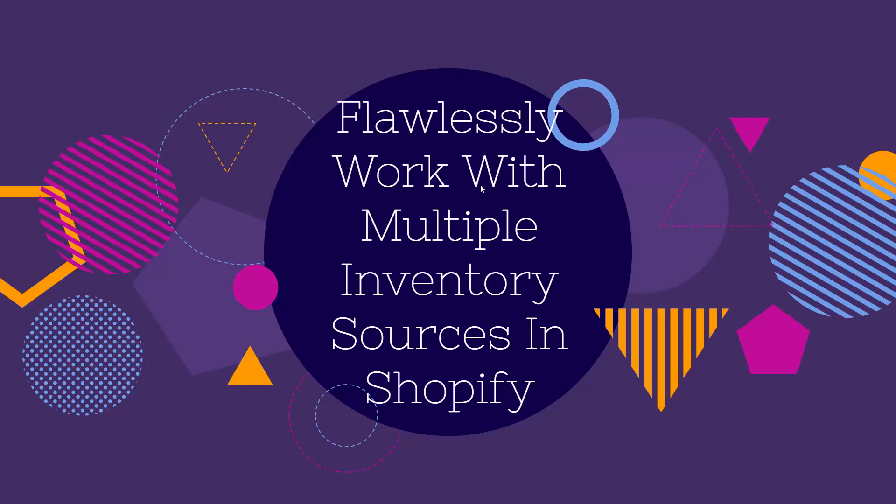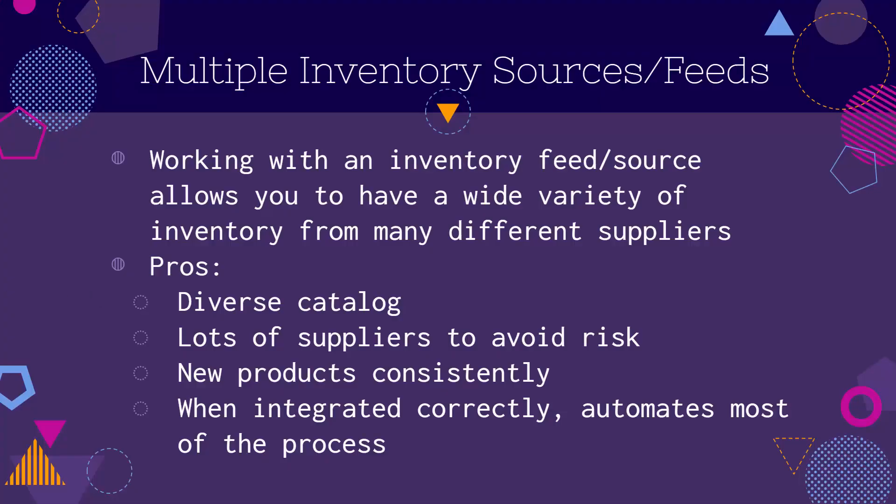I'm going to show you how you can flawlessly work with multiple inventory sources on Shopify without having any issue. This is super huge for drop shippers. If you want to be working with multiple inventory feed sources, you're going to be able to have a very diverse catalog. You're going to have lots of suppliers, you're going to be able to avoid risk. Let's say you have a supplier that goes offline, you'll have other suppliers ready to go. You'll have new products consistently. And when you integrate this correctly, everything happens automatically. You automate the entire process.